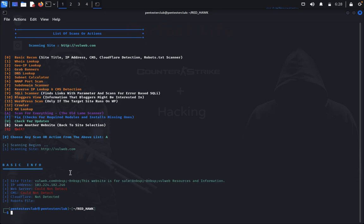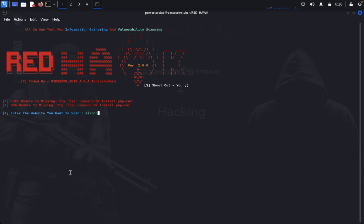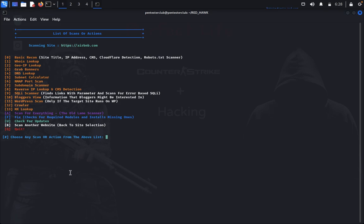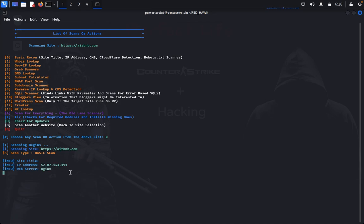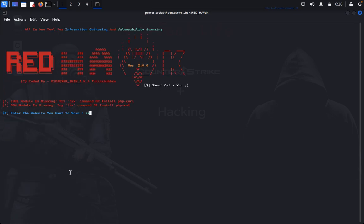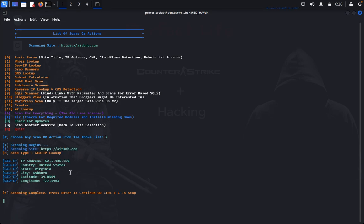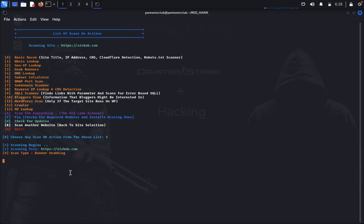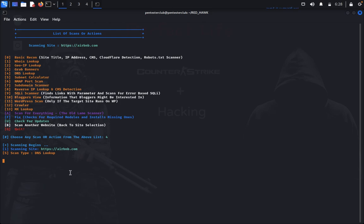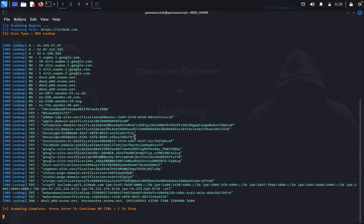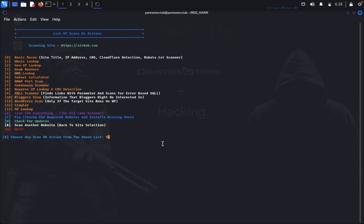Now we would like to target a real website. I'll go with HTTPS this time. Running the basic scan — option 0 — you can see it's also running Nginx, cloud is not detected, Cloudflare is not detected. Now going through WHOIS lookup, then Geo IP lookup, banner grabbing, and DNS lookup — you can see a number of DNS records available.